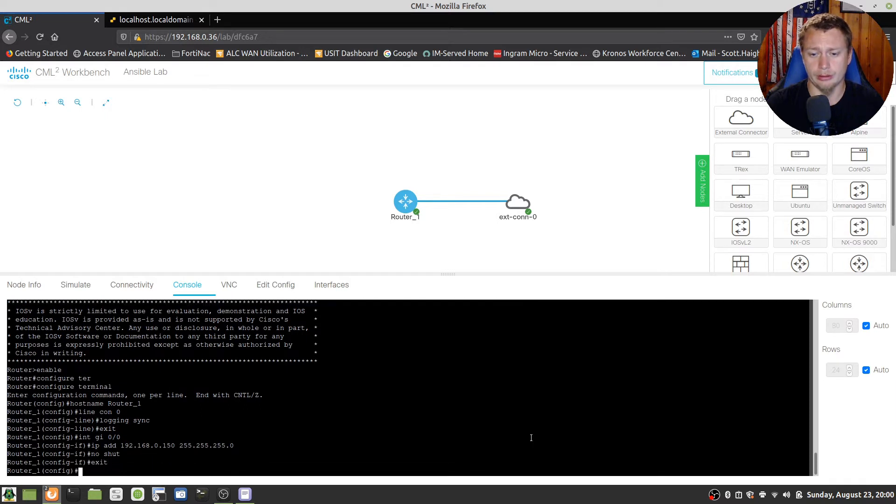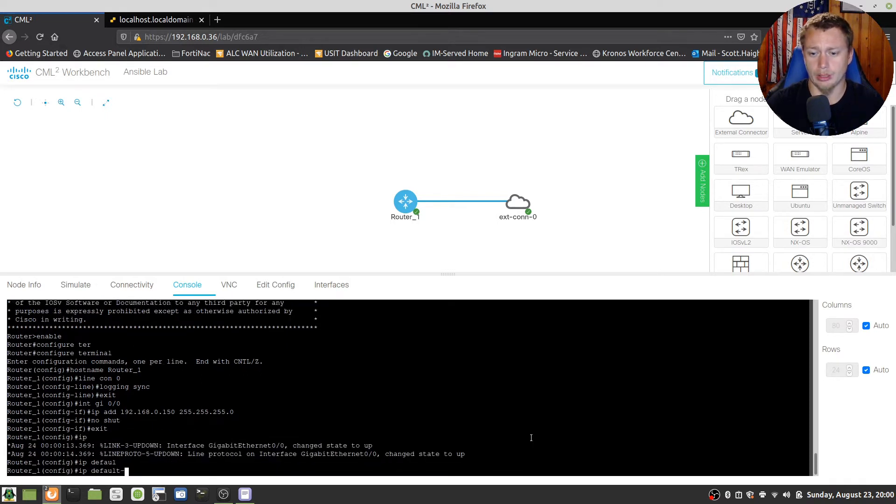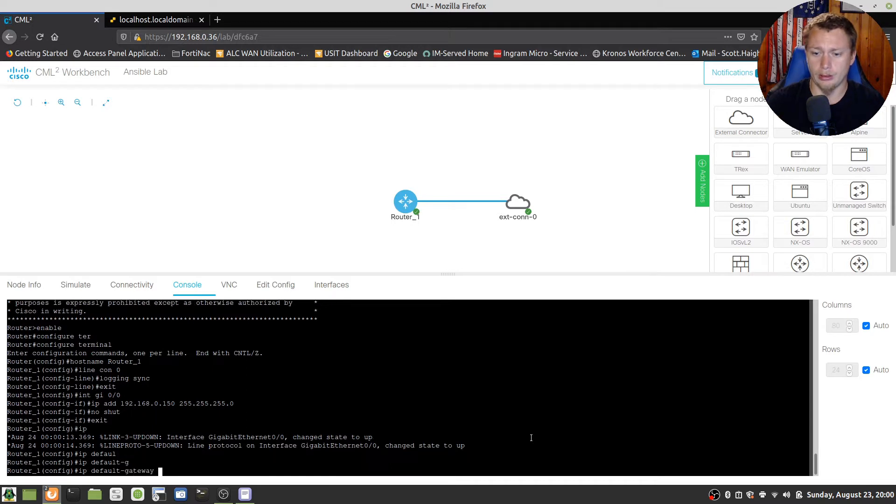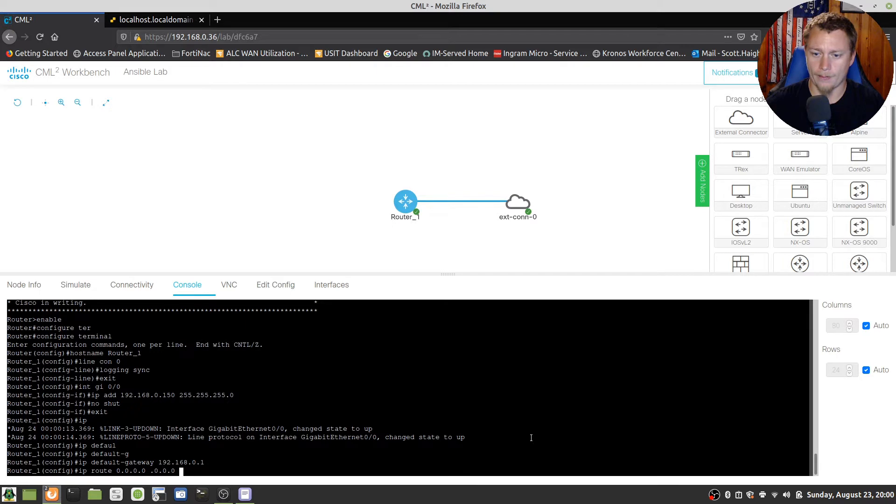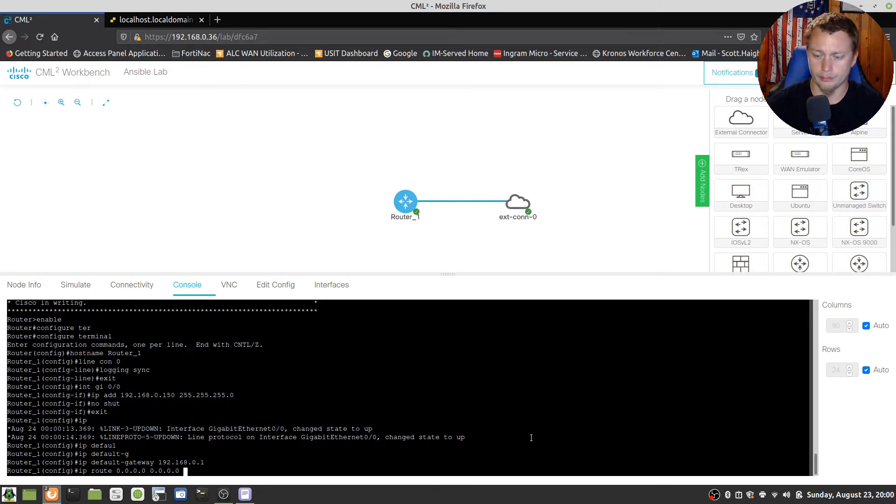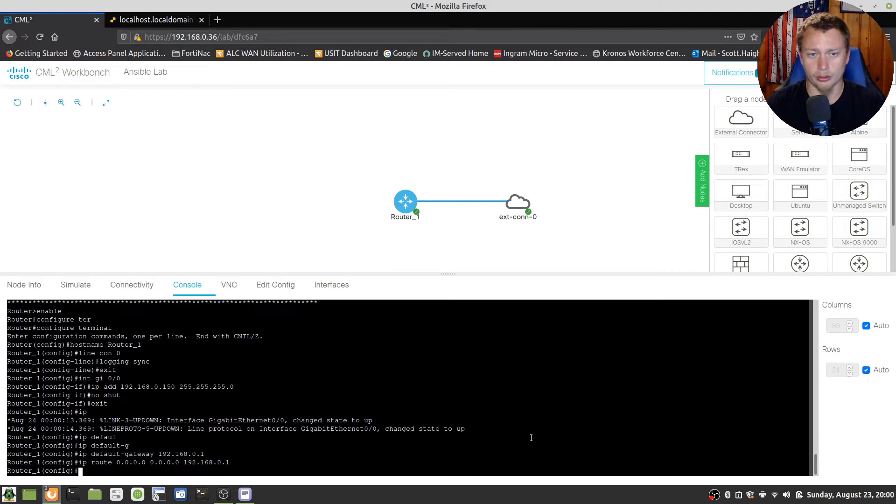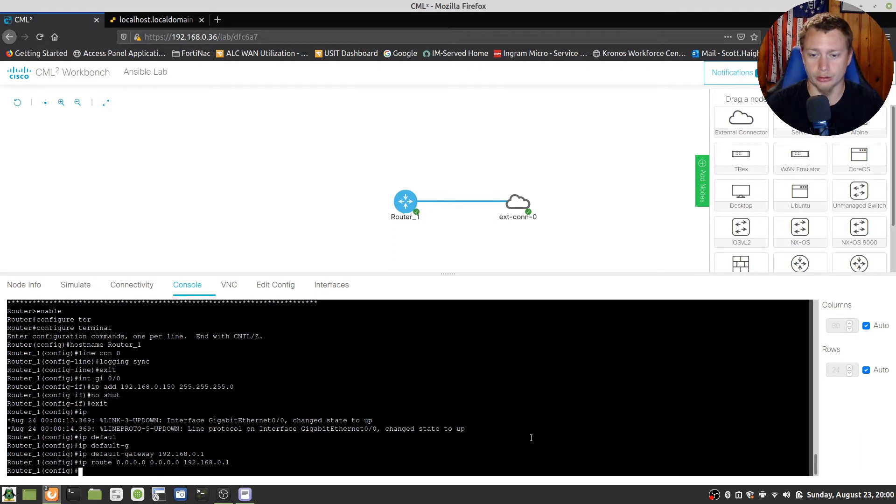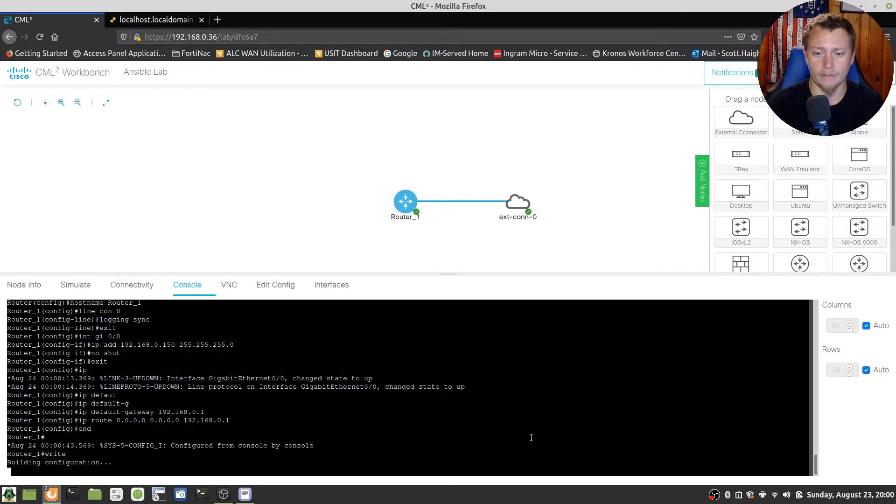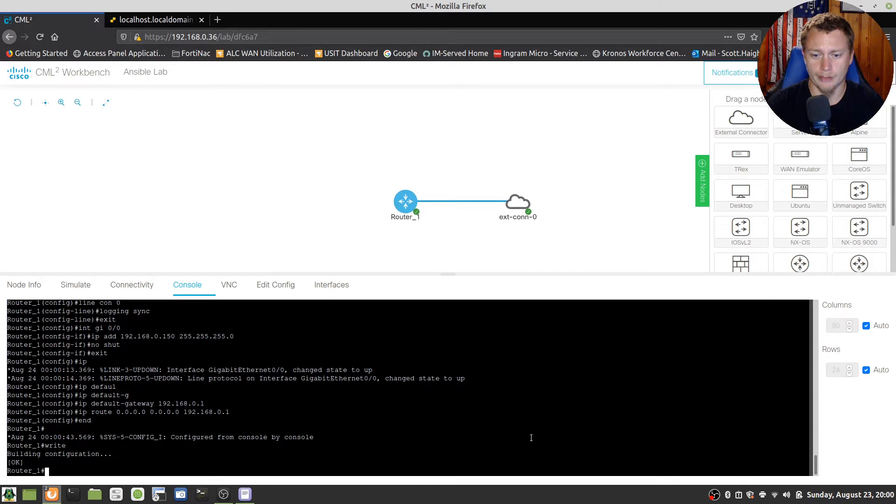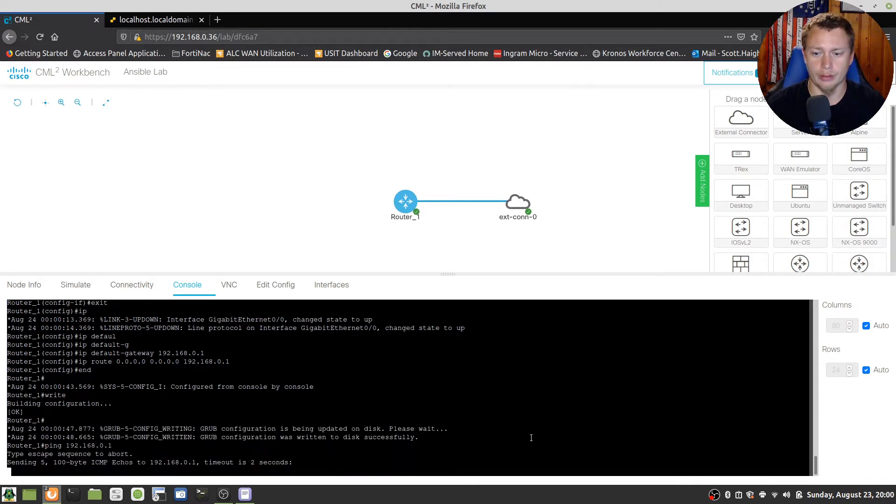We're gonna do an exit and IP default gateway 192.168.0.1. And then we're gonna do an IP route 0.0.0.0 0.0.0.0 192.168.0.1 because I want all traffic that it doesn't know what to do with to route out to the external connector. So I'm gonna do an end, we're gonna write the configuration real quick and we do a ping to the default gateway.